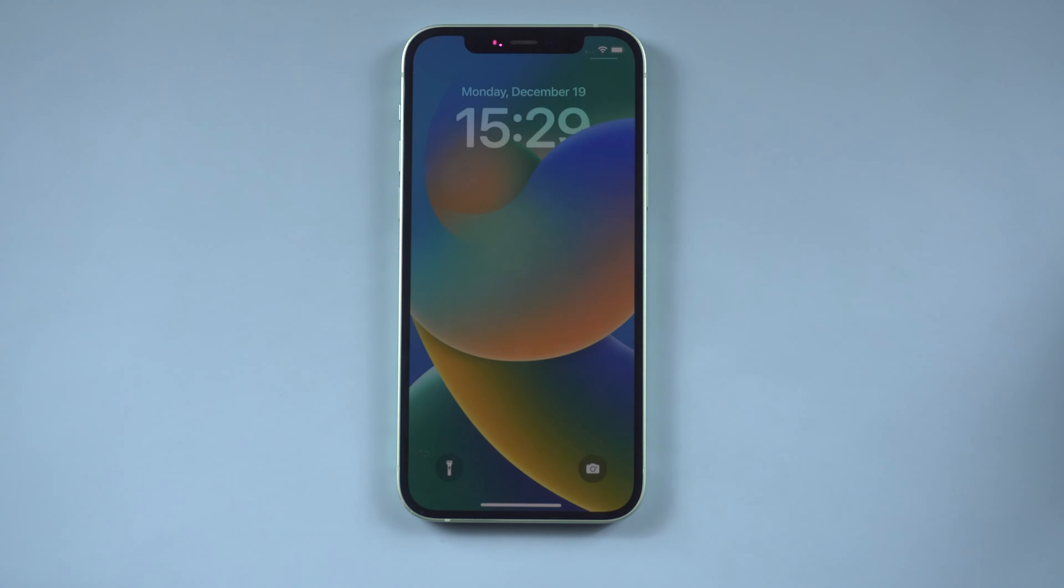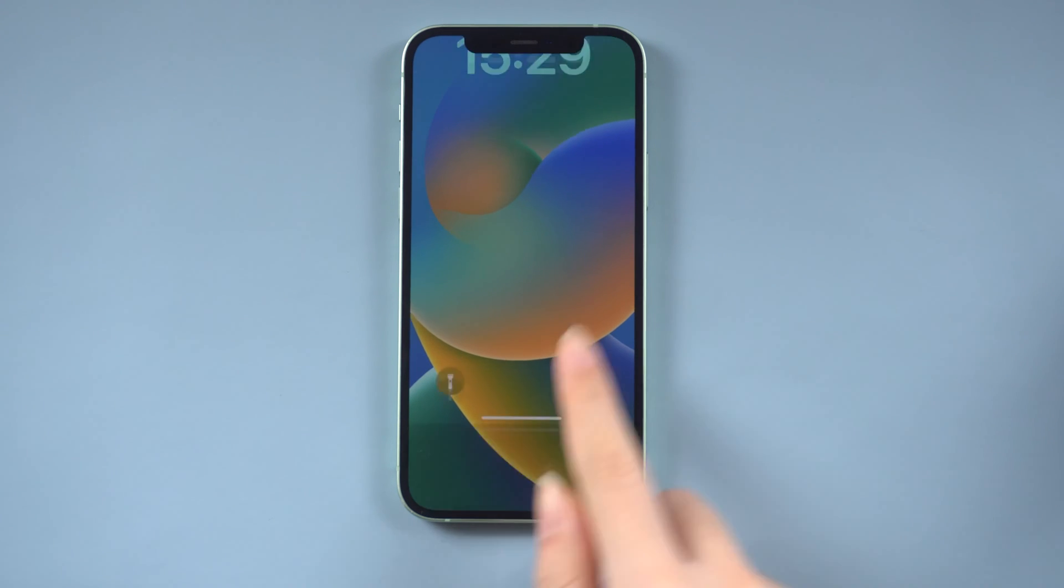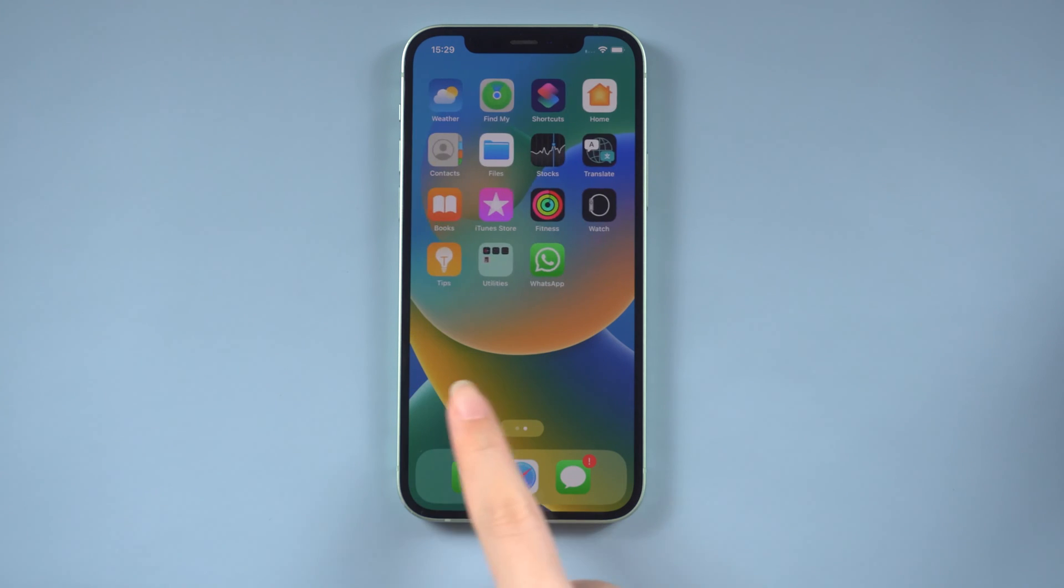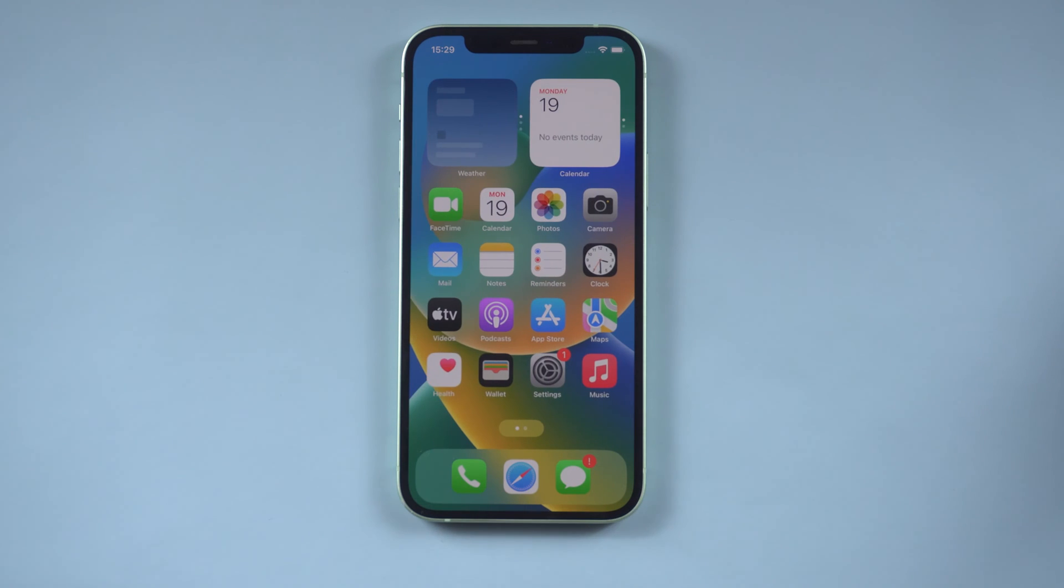Now you can check your iPhone. If it isn't back to normal, you can try the next way.